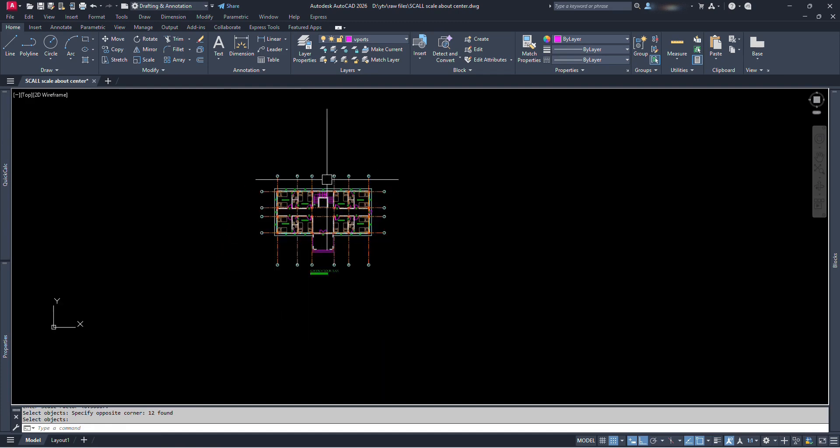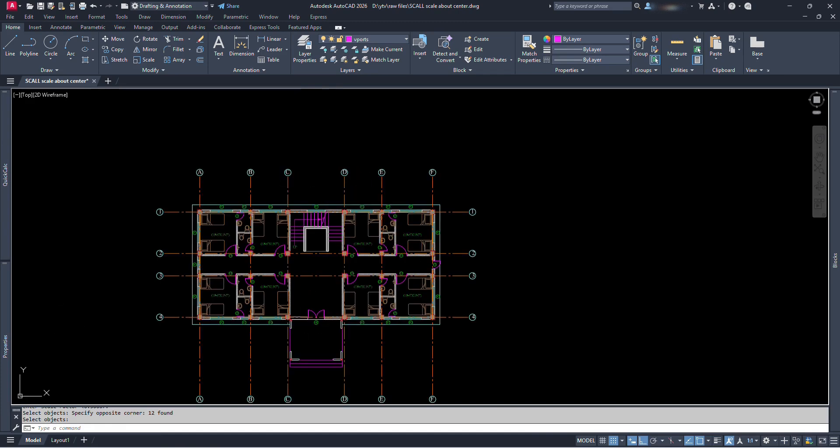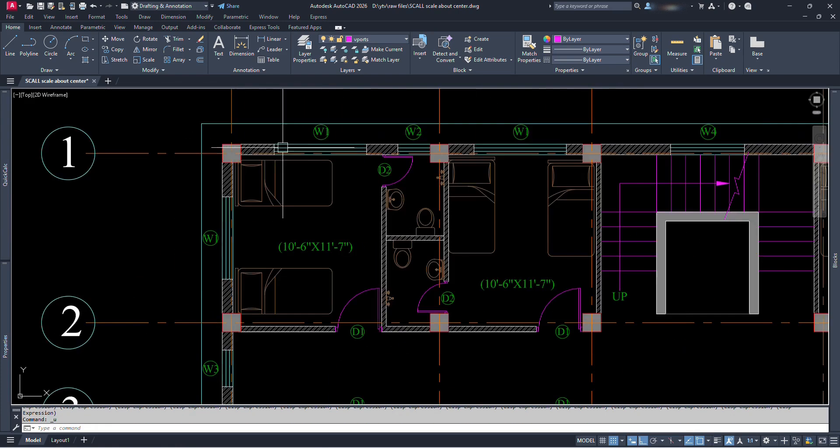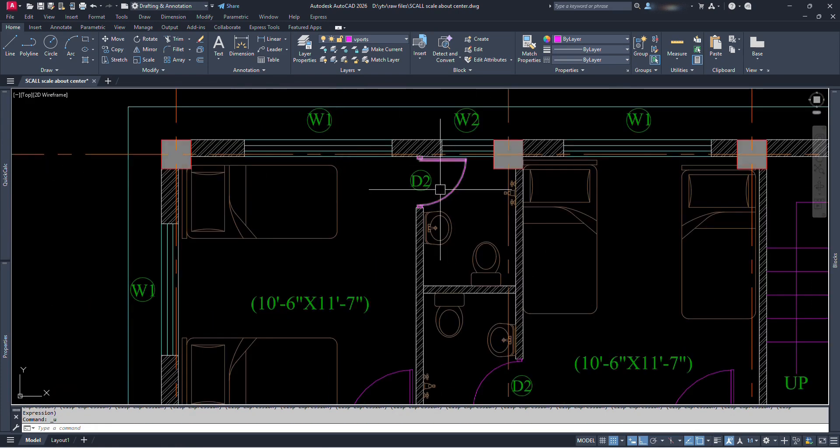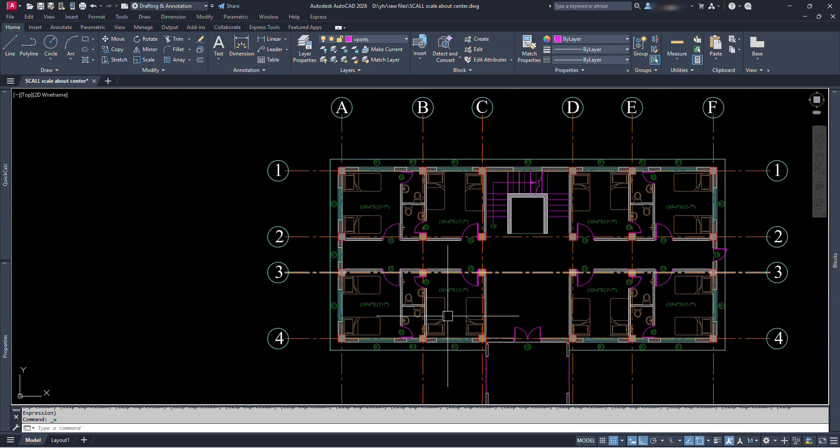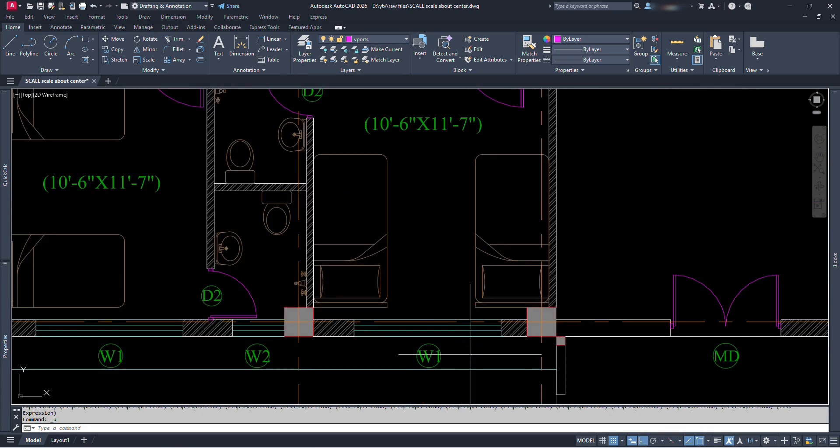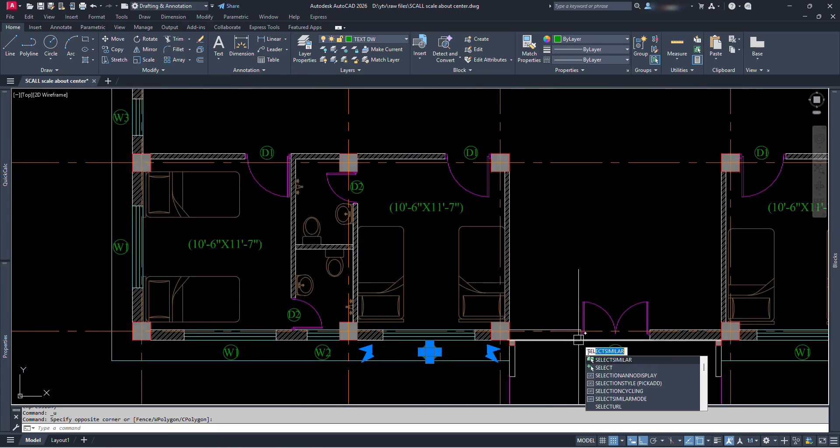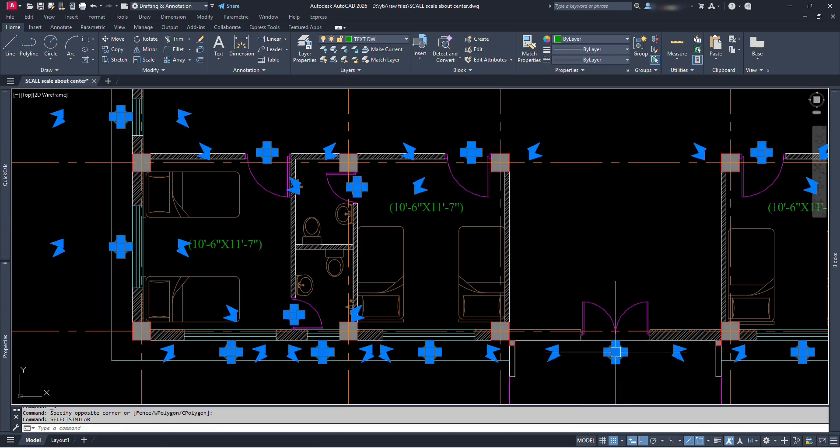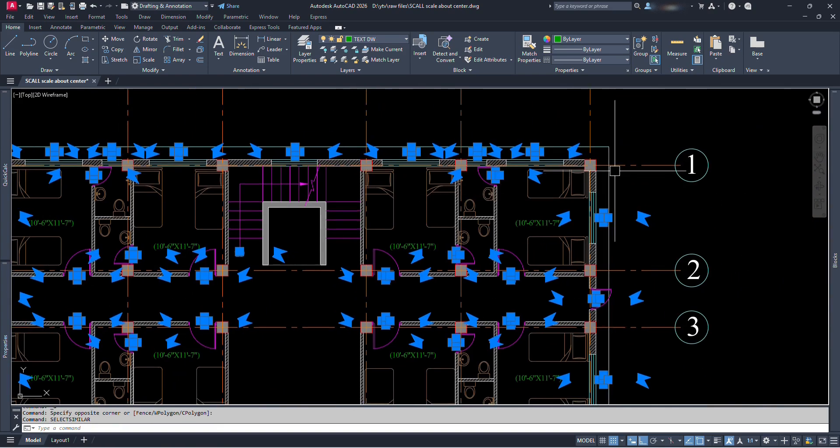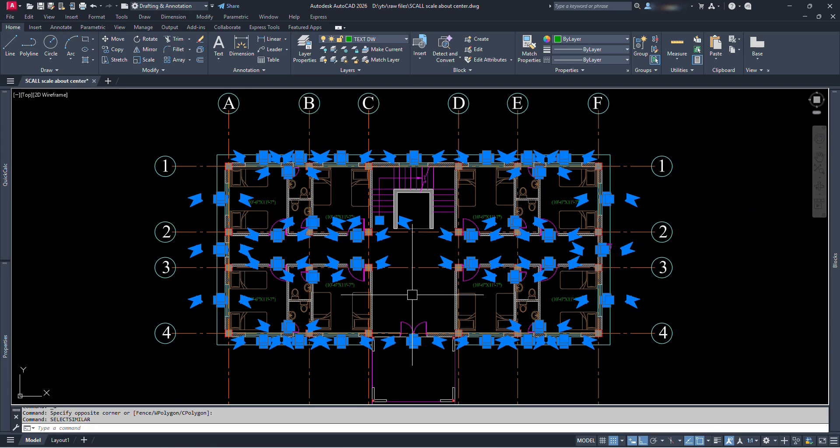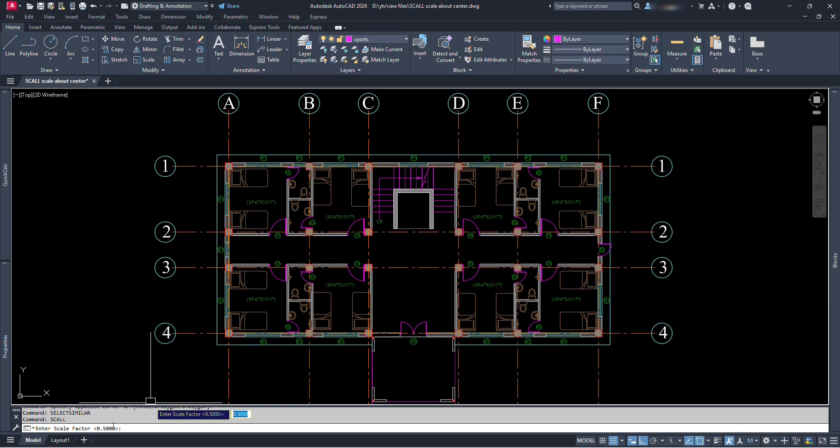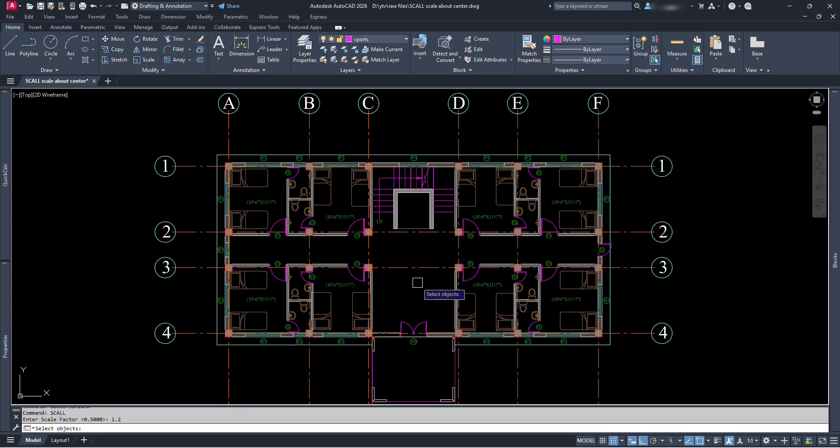There is another way too. Let's say we want to change these door and windows labels. We think they look a bit smaller. So we can select one of the label and type select similar and press enter. We can see all the door and window labels are selected. Then type the command SCALL and press enter. This time let's type 1.2 for scale factor as we are going to make them a bit larger. Press enter.